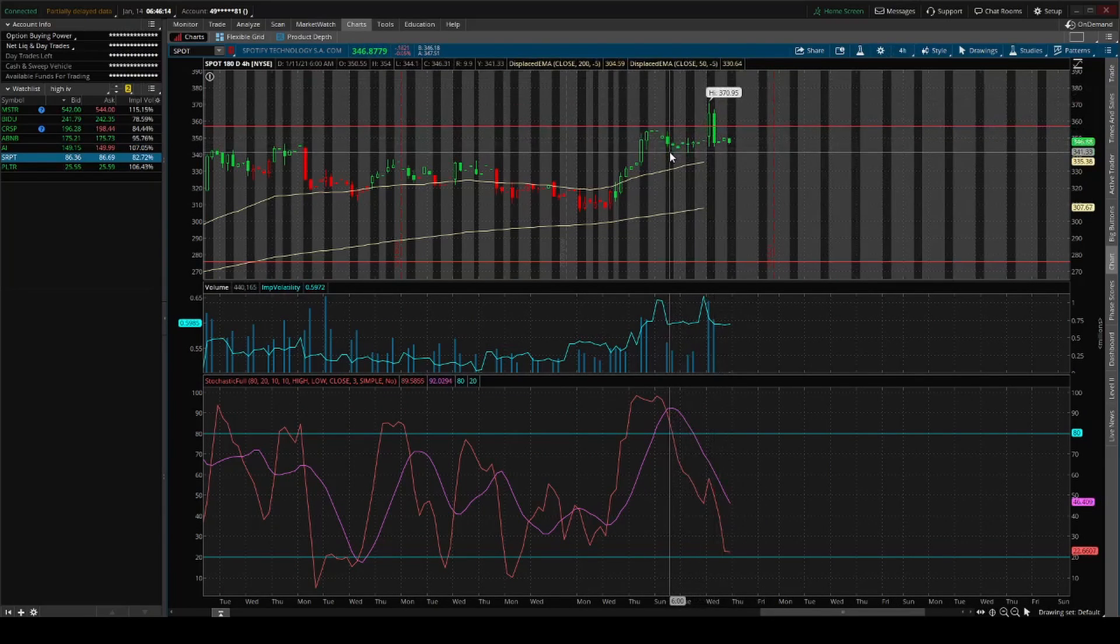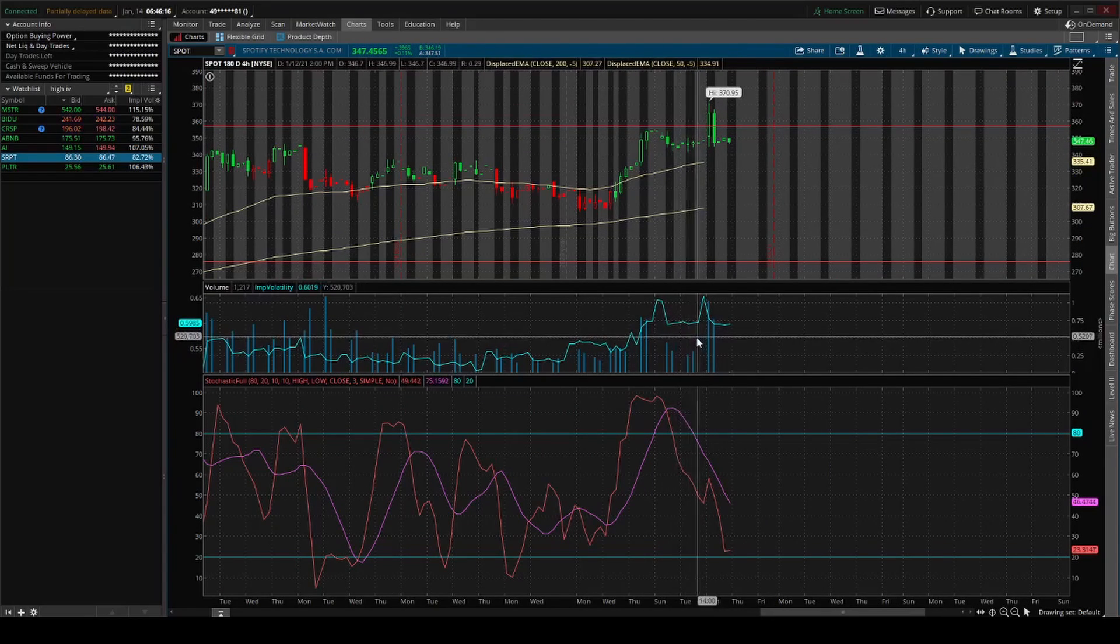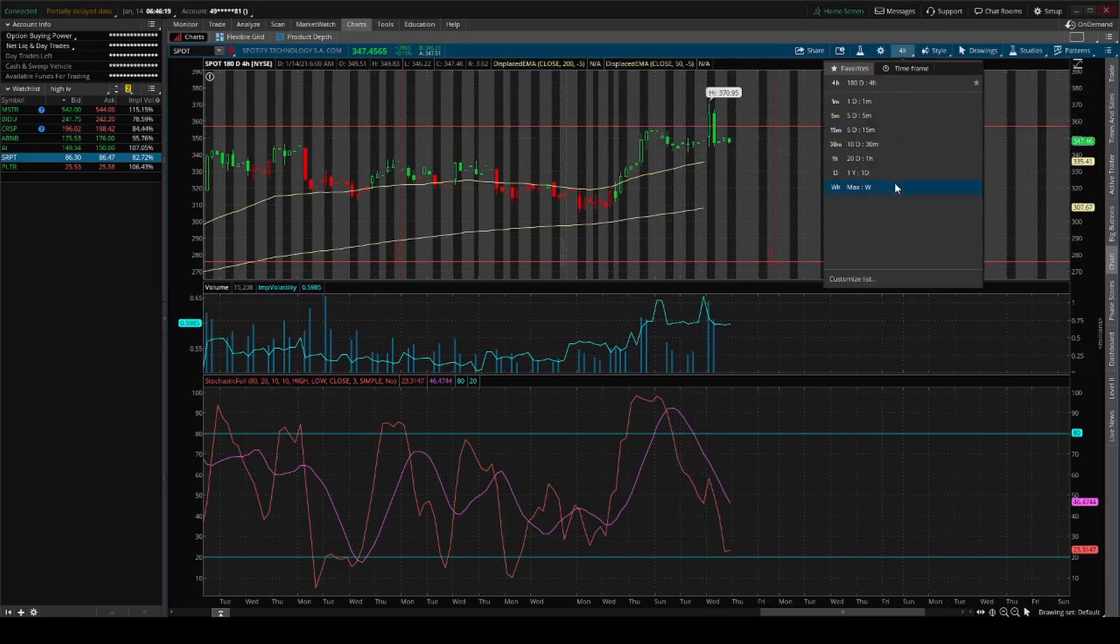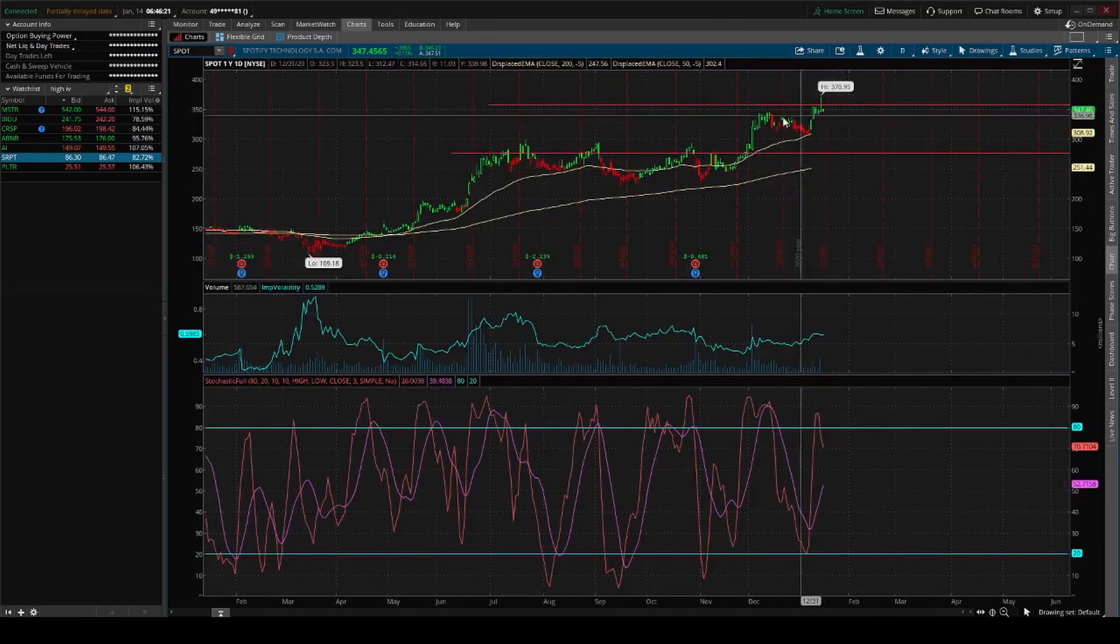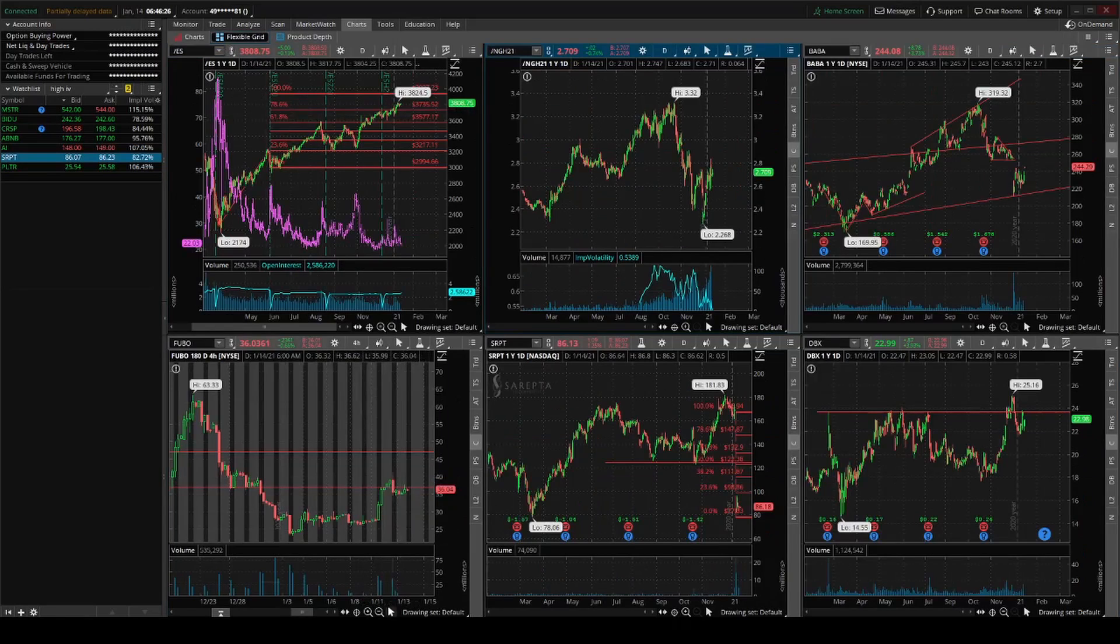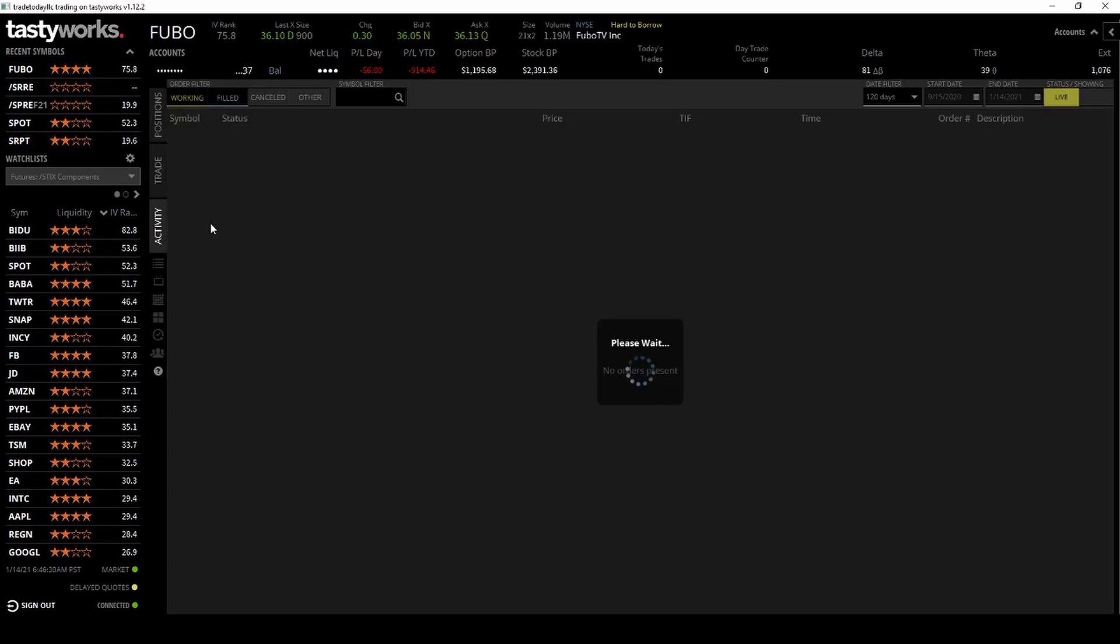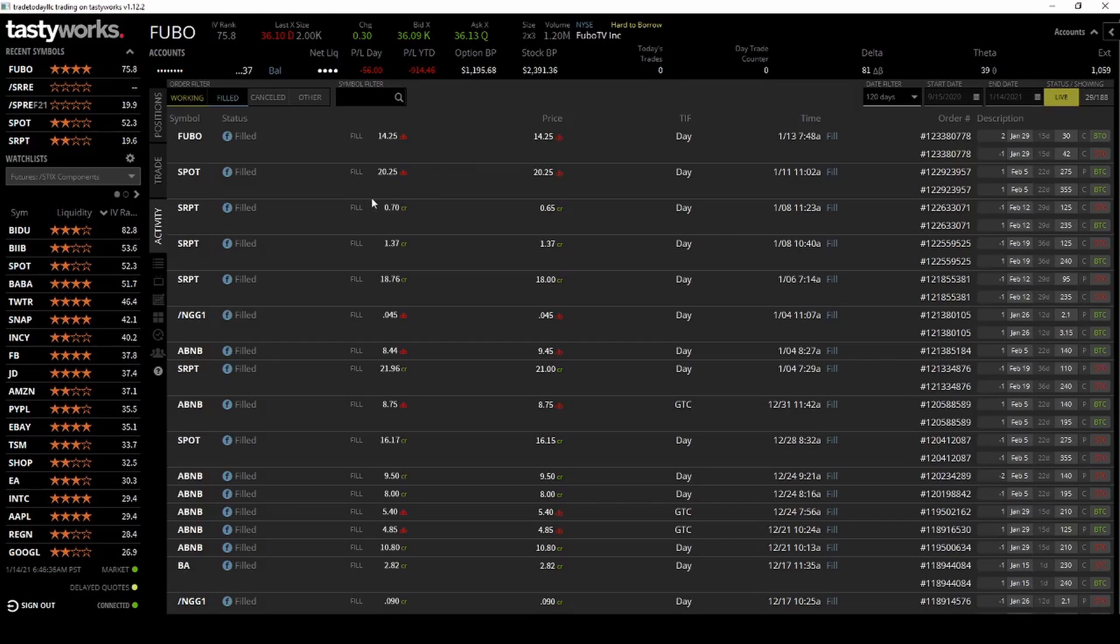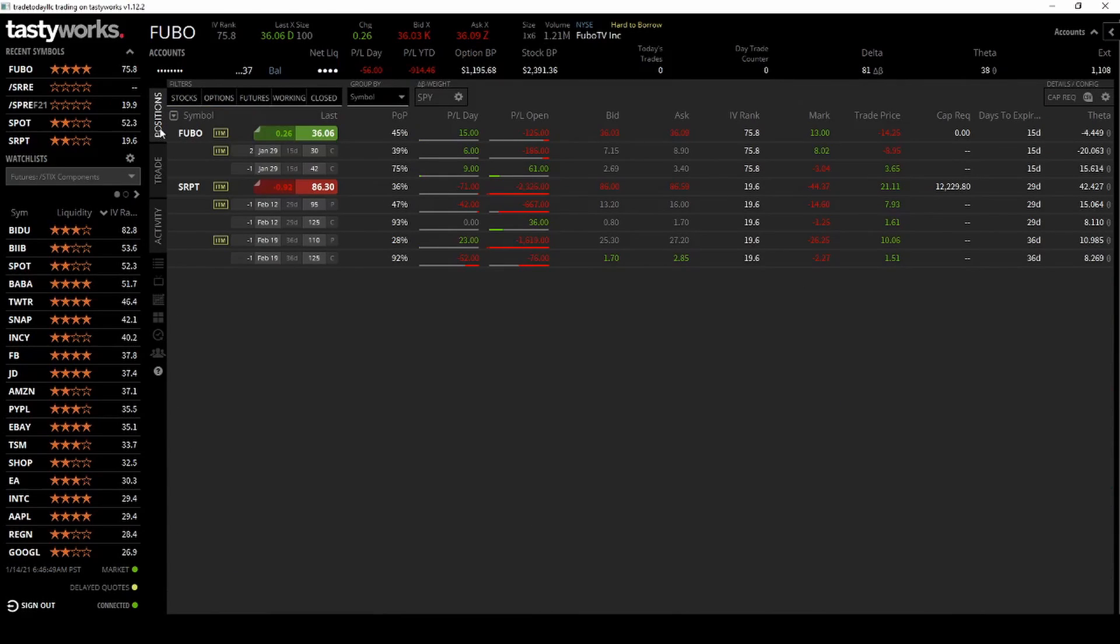I think I sold out Tuesday. Could have held it, would have been fine. Sold out my Spotify position. I lost about 400 bucks on it. You can see here I bought it for $16 credit, bought it back for $20 debit, so I lost about 400 bucks. Yesterday I made a new play on Fubo.